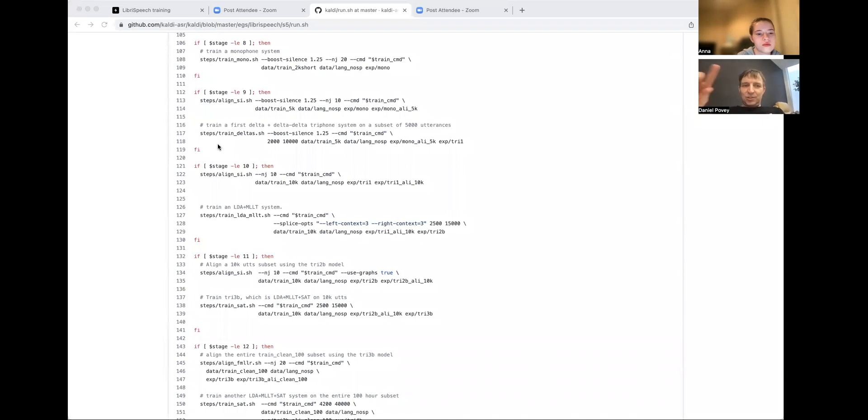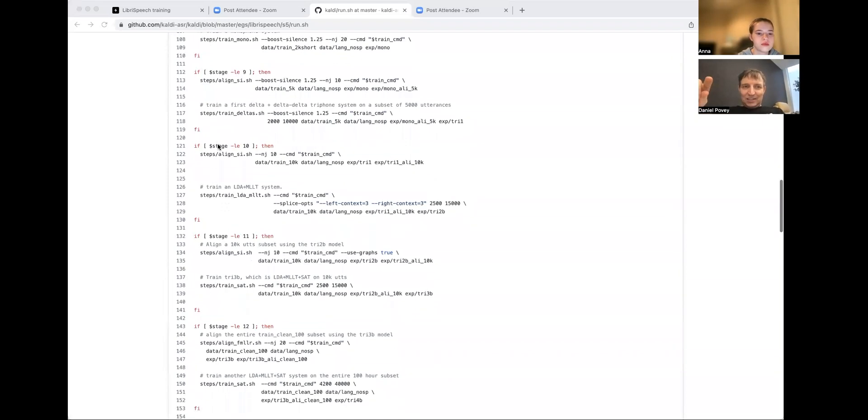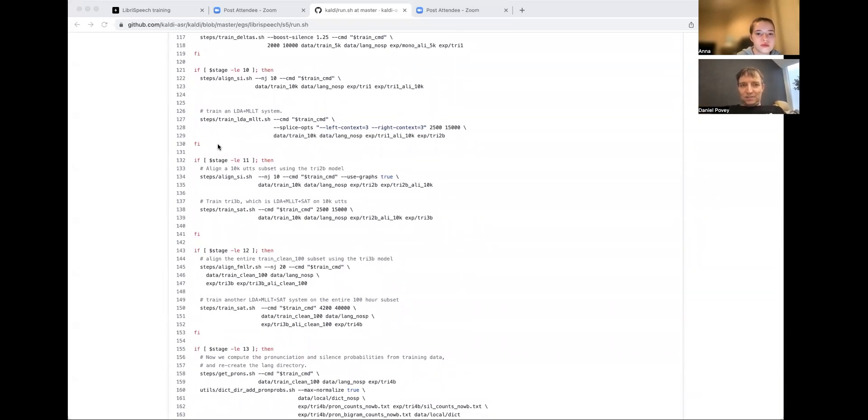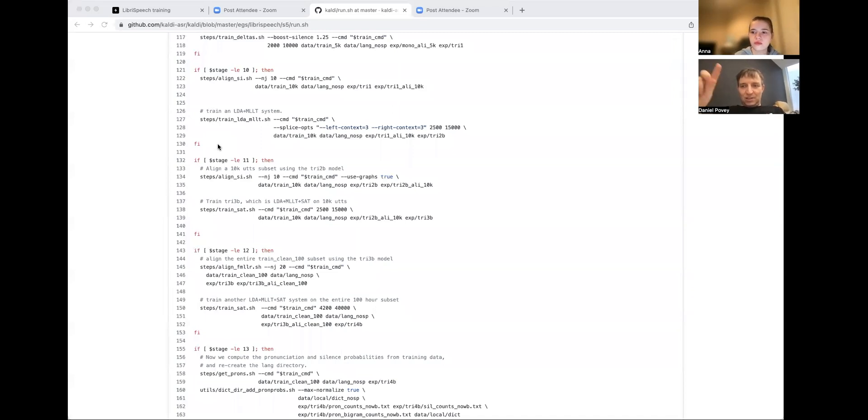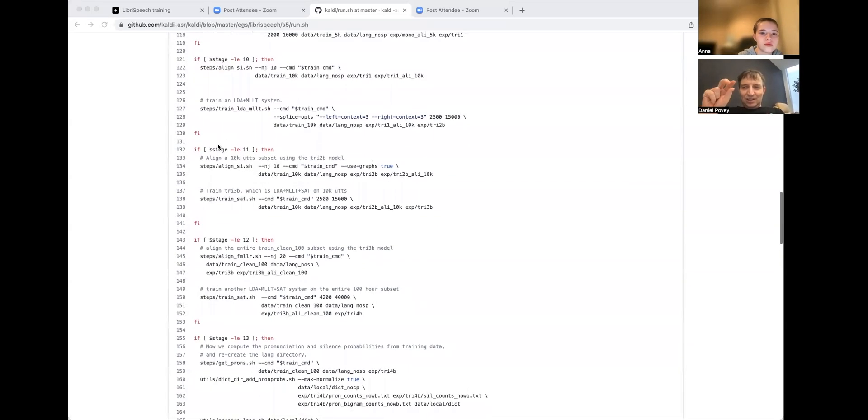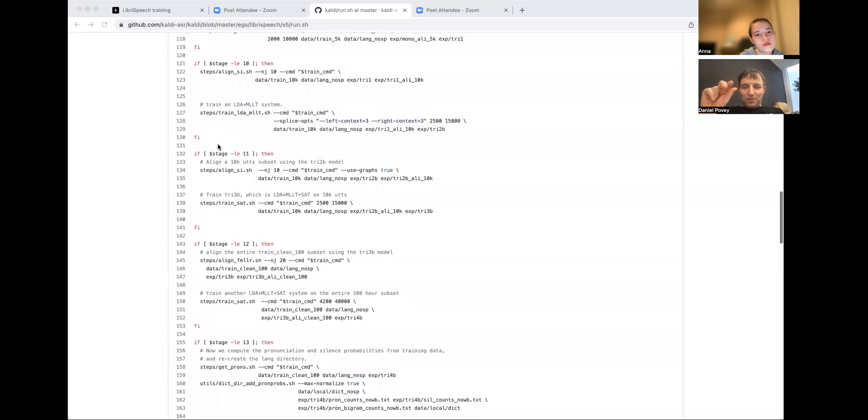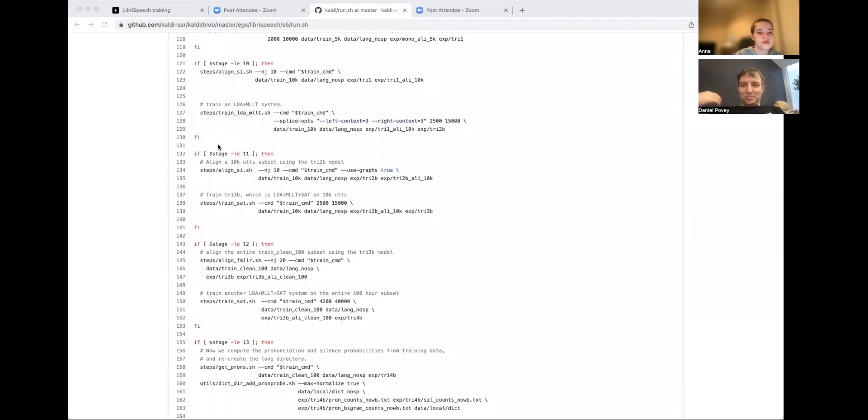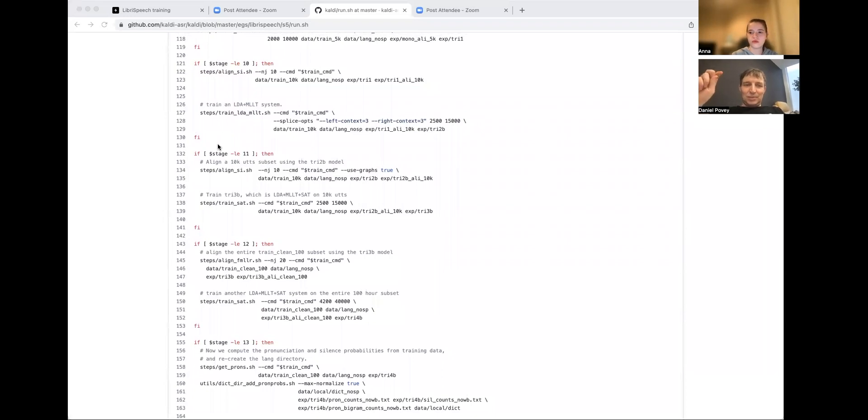Next, we train a better system with delta and delta-delta features, but actually, that's the same as the monophone system, that also had delta and delta features, but the difference here is we're using context-dependency, triphone context, so we group phones, we count phones differently depending what the previous and next phone were, because people pronounce things, pronounce phones differently depending on the context.